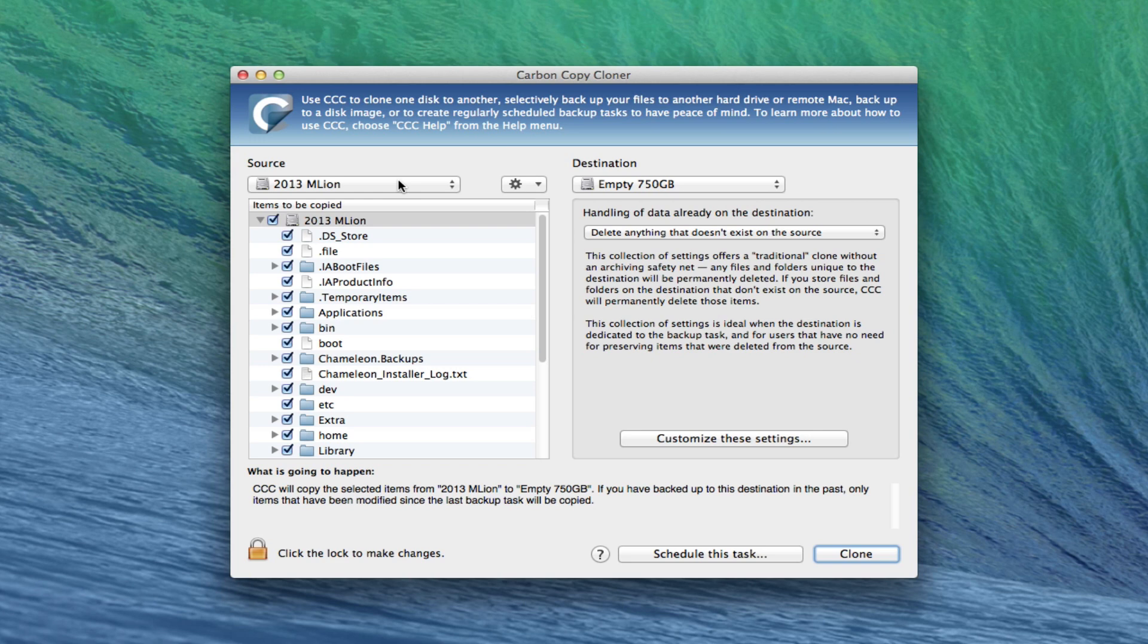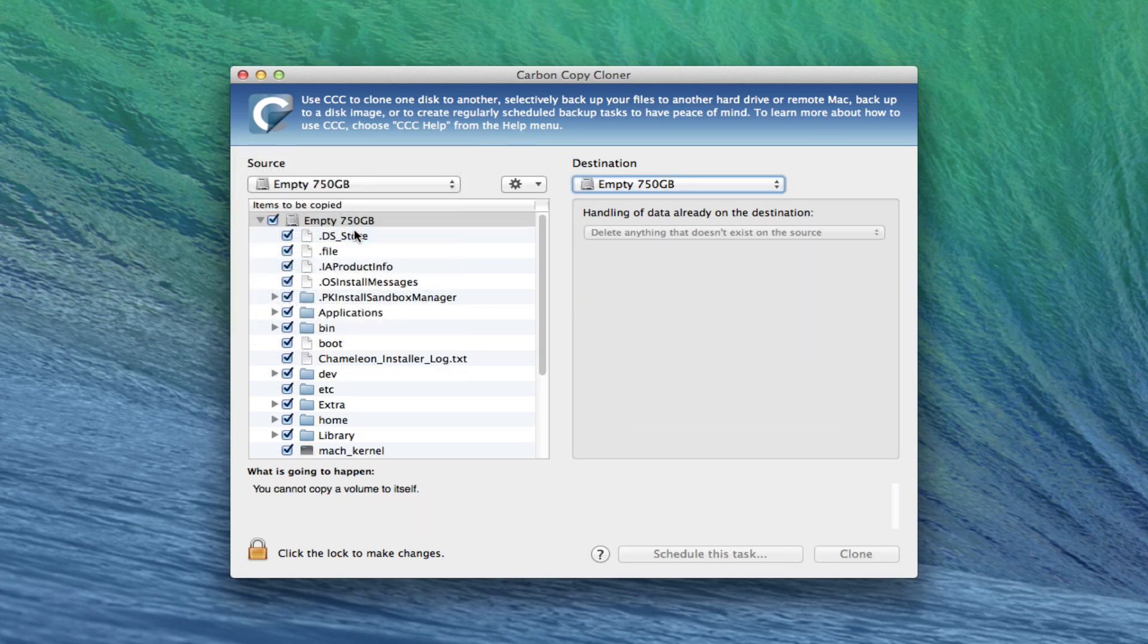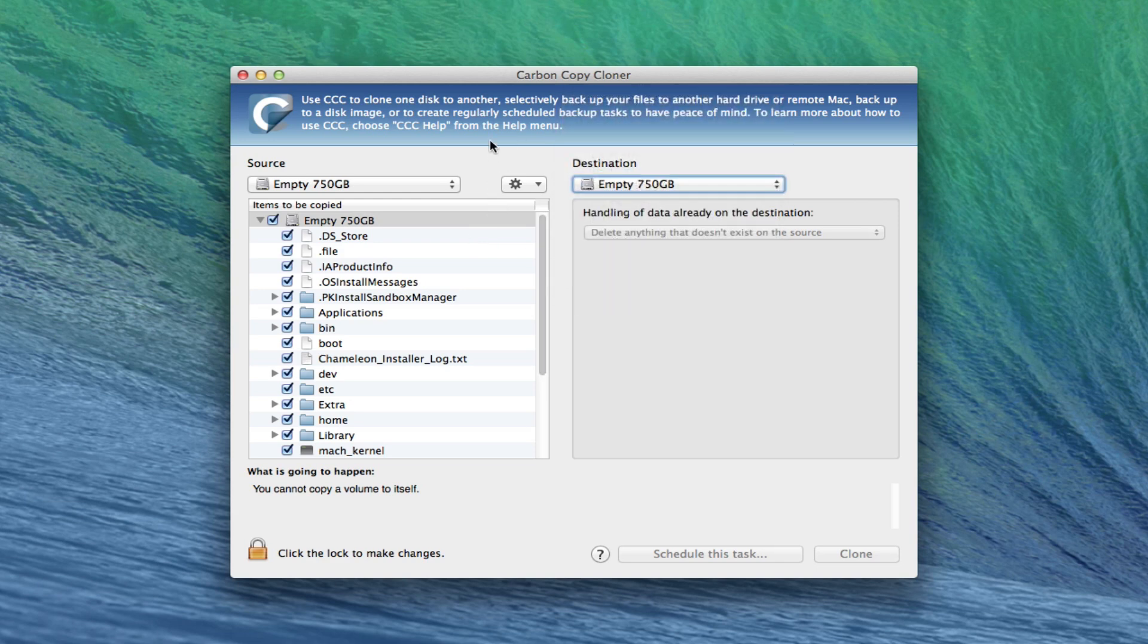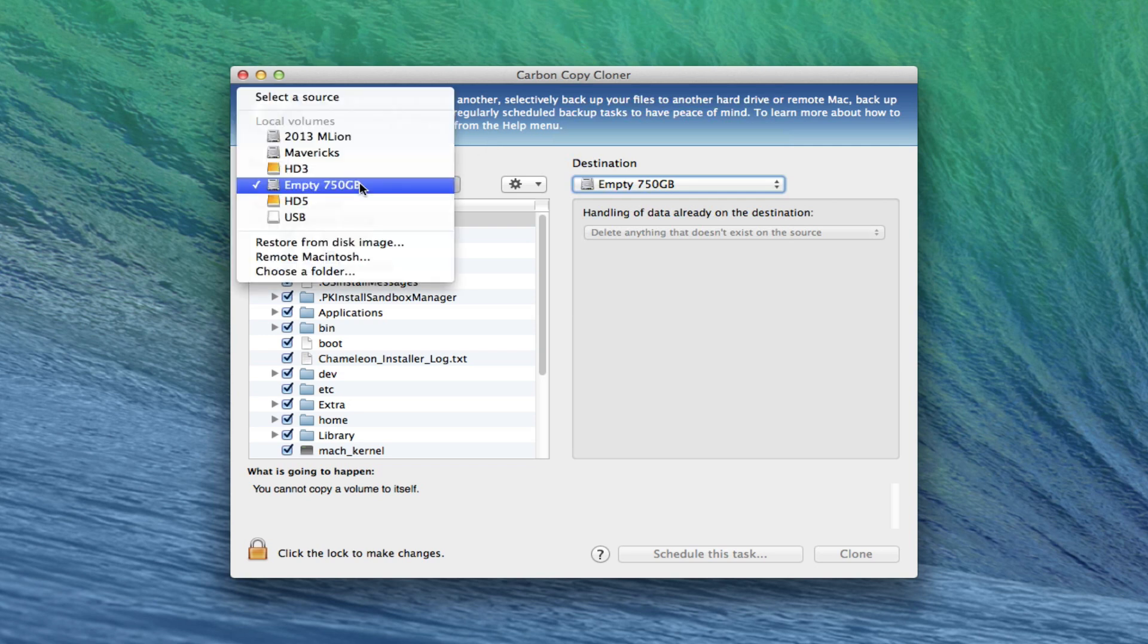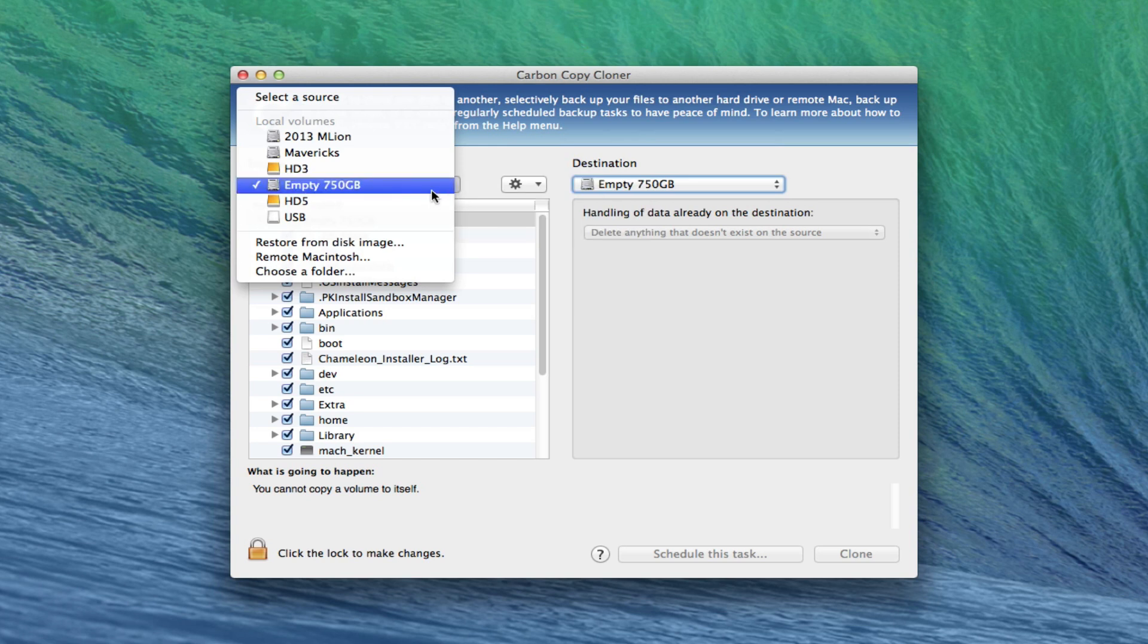Back into Carbon Copy Cloner. If you remember what I did was I selected this empty 7550 last time and you'll see in here it's where I backed up.